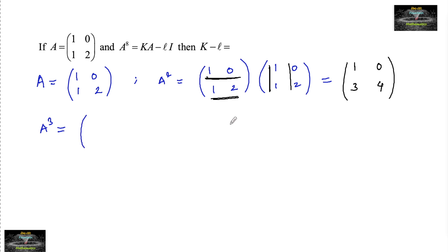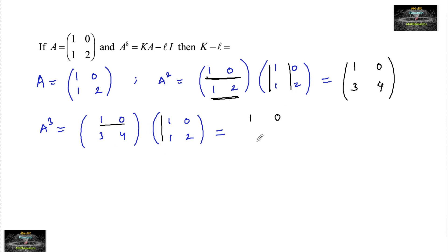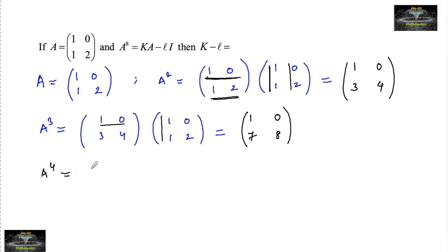A cubed equals A squared times A, that is [[1,0],[3,4]] multiplied with [[1,0],[1,2]]. First row: 1×1 + 0×1 = 1, and 1×0 + 0×2 = 0. Second row: 3×1 + 4×1 = 7, and 3×0 + 4×2 = 8. So A cubed is [[1,0],[7,8]].